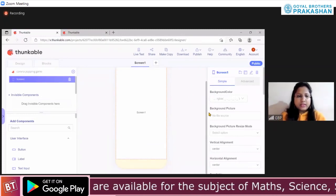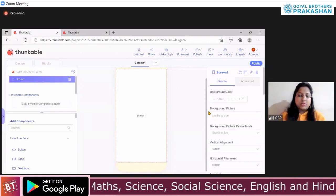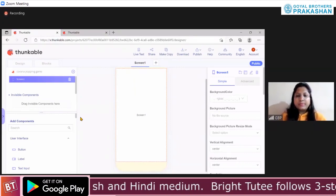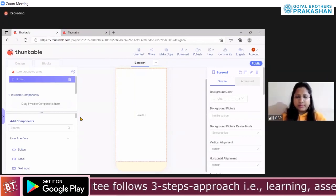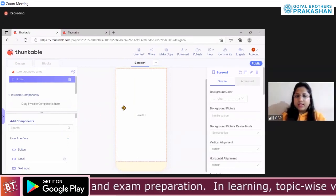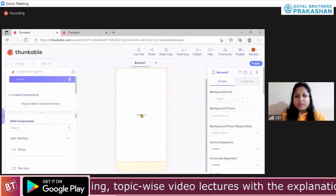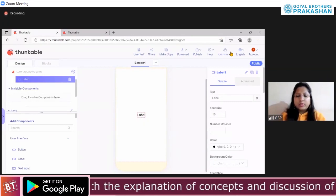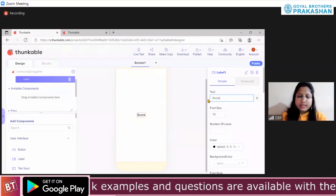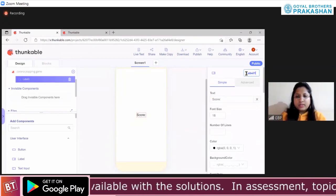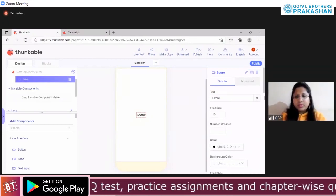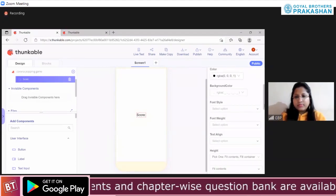All of you would have created the project. Let's get started then. So what we will do in this game — we will keep a score, like how many viruses you have popped up. For the score, we obviously need a label. So drag and drop a label, go to its text property and give the text as 'score'. Rename the label as 'score', and then you can design it and give it some background color.